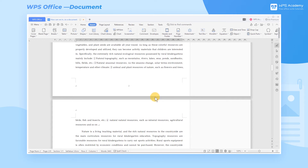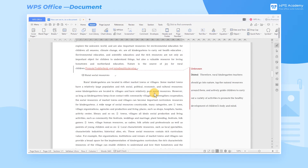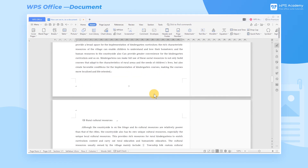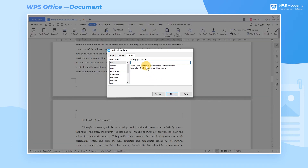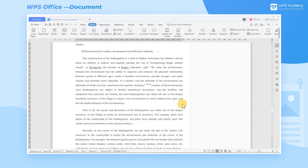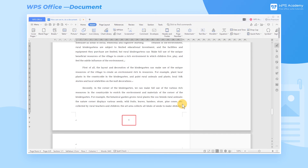After setting the page numbers, we can use the shortcut key Ctrl-G to pop up the Find and Replace dialog box to quickly locate the page that we are looking for. For example, input 6 and click the Go To button, then we can locate the sixth page quickly.